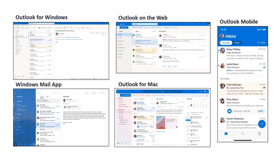We also look at this as an opportunity to get a consistent experience across platforms. Today we have different clients for Outlook like Windows, Web, Mobile, and Mac. As a long-term vision, we want to unify the code and UX to have one consistent platform with new Outlook.